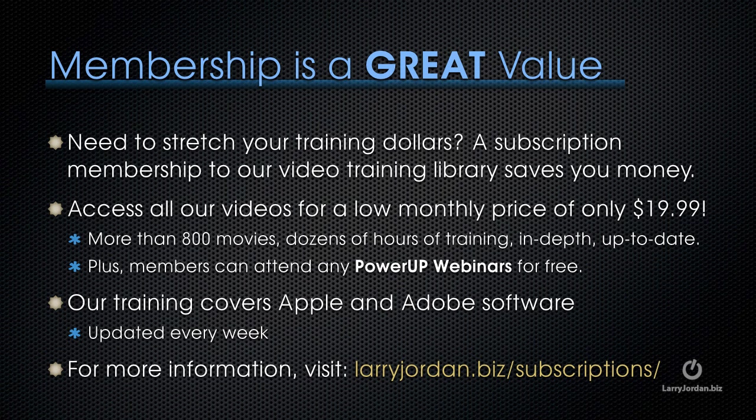And for more information, visit LarryJordan.biz/subscriptions. And thanks.